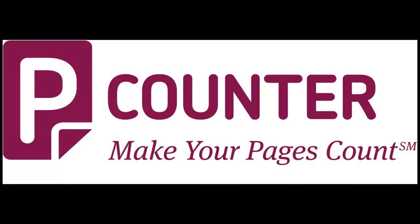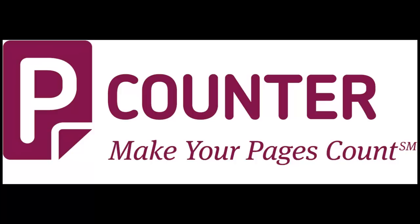This concludes the P-Counter client print pop-up training video. If you are needing to distribute the client of your choice at this time, please go to pcounter.com forward slash support and search for P pop-up distribution using the search window. If you have any questions, please email P-Counter technical support at support at pcounter.com. Thank you and have a good day.